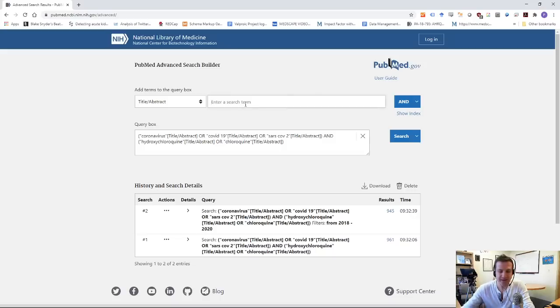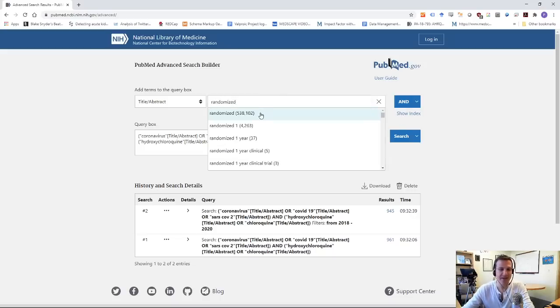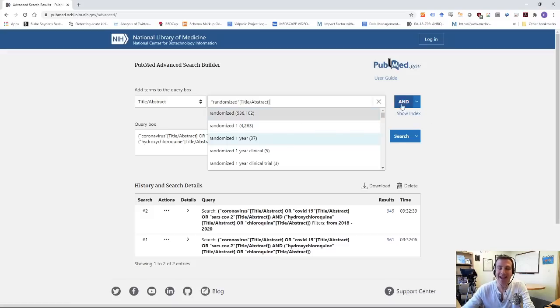So you can see it looks just good like it did before. But I'm going to add another term to the title or abstract. And that's the term randomized. If I show index, you can see, oh yeah, that's a very popular term, randomized. Okay. So I'm going to add that as an and to the end here.